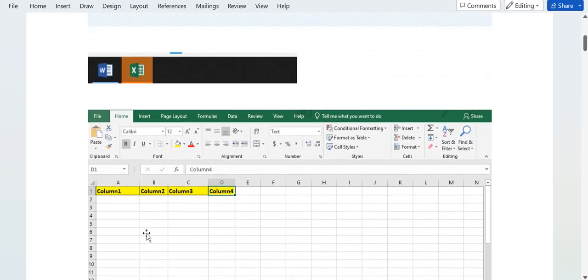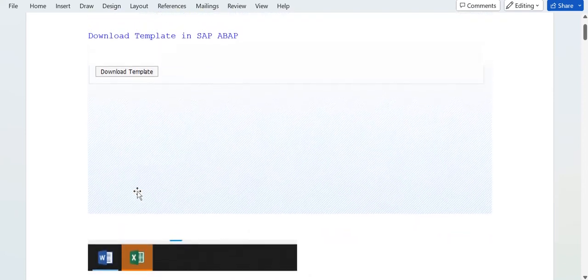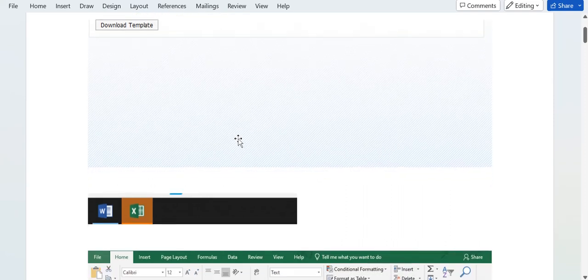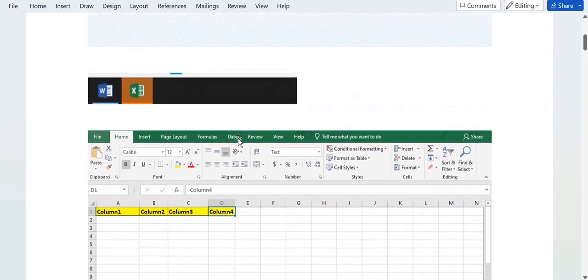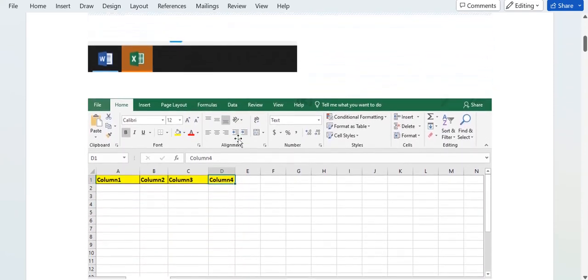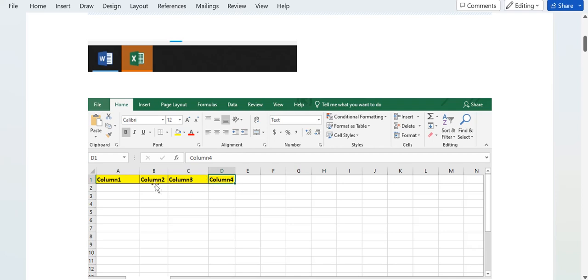Like this, you can see here in this Excel template there are only four columns. But what happens basically in case of BDC or BAPI in SAP ABAP - you need to upload an Excel file. In case of BAPI also, you need to upload an Excel file.